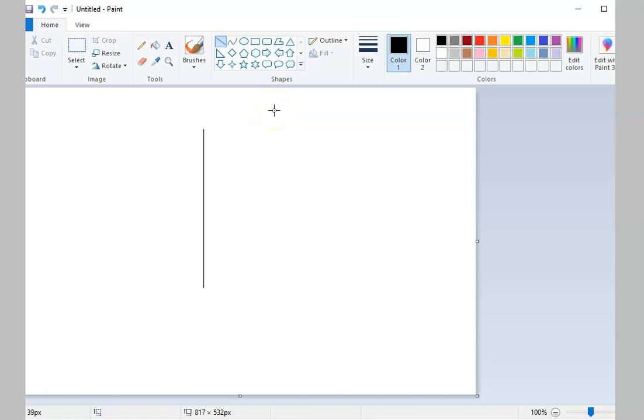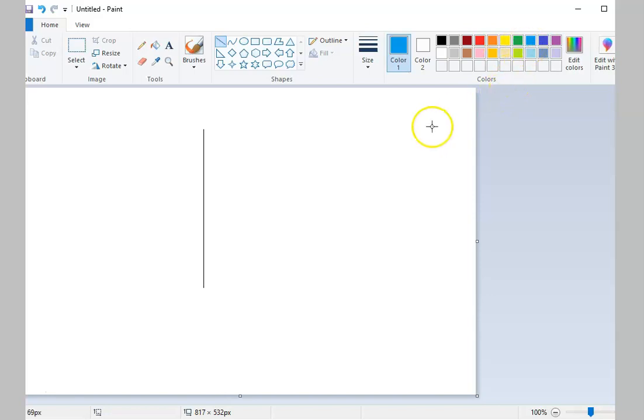Just like your pencil tool, you can also change the color of your line by using the Colors Group or change its width using the Size command.